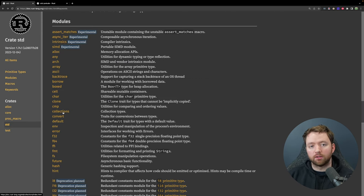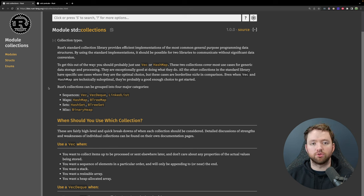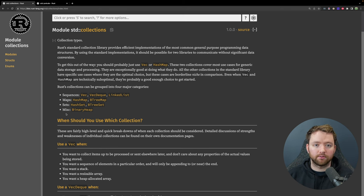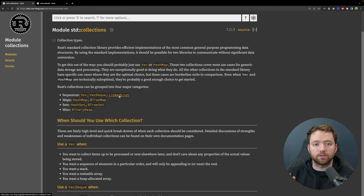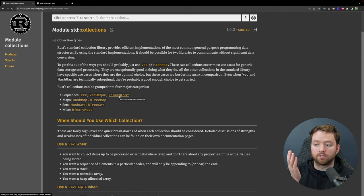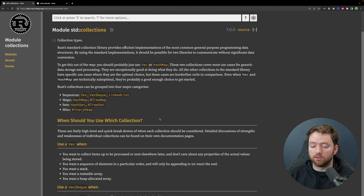Another module you should be familiar with is collections. This introduces a bunch of useful collections to store data in different ways, grouped into sequences, maps, sets, and miscellaneous. For example, it could be good practice to implement a linked list in Rust, but that's already implemented with the LinkedList structure. You can hover over items to see what they are without having to click through and read about them.